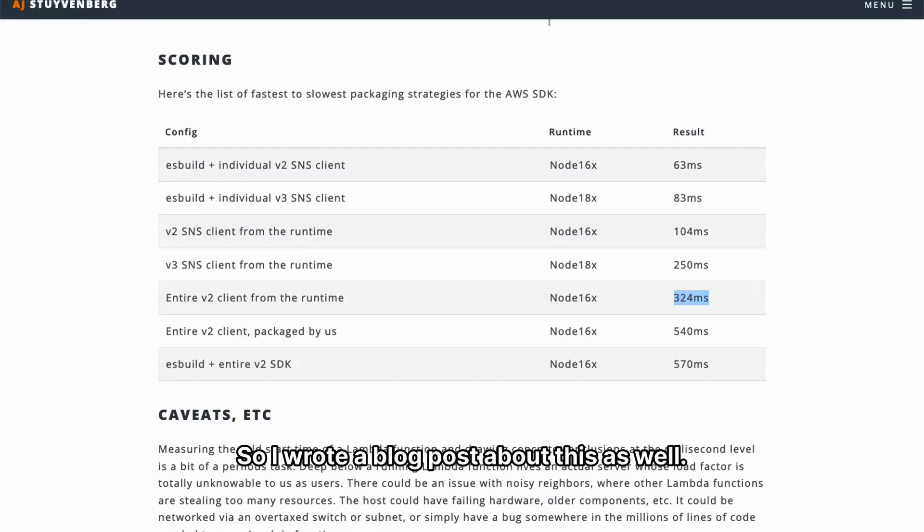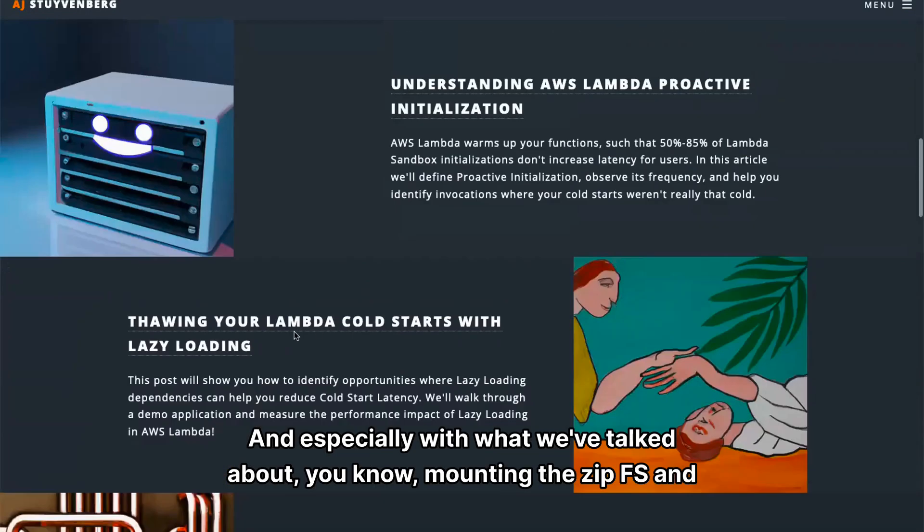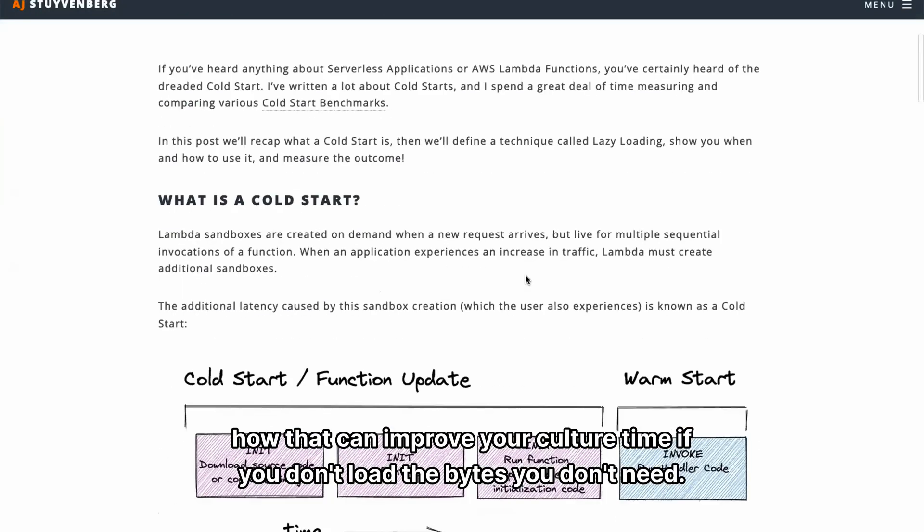So I wrote a blog post about this as well. And especially with what we've talked about, mounting the zip FS and how that can improve your cold start time if you don't load the bytes you don't need.